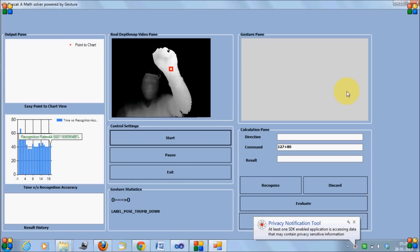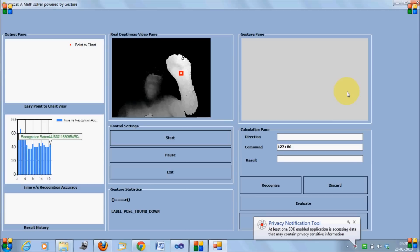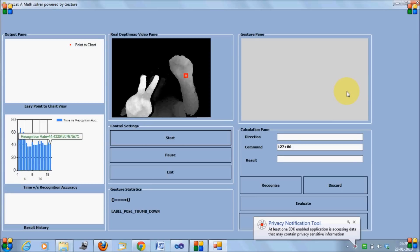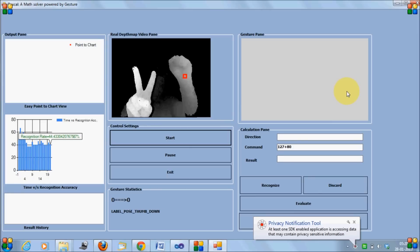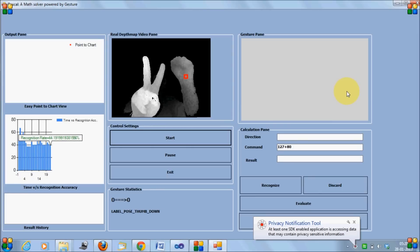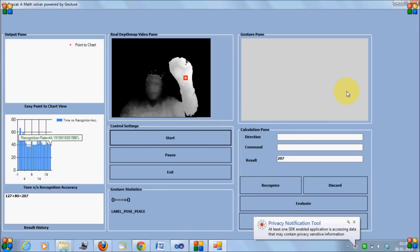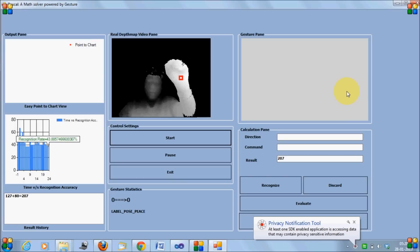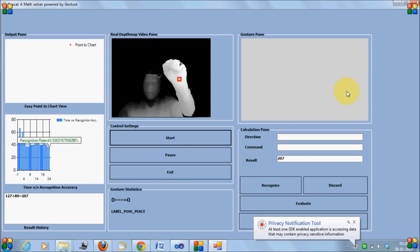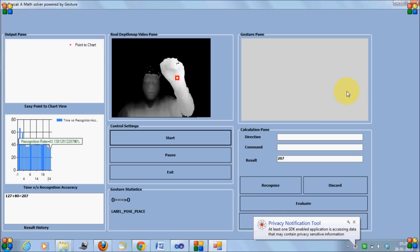Plus 80. Now I want to get the result. I'll give V sign. It should perform the mathematics and you can see the result appearing in the result box as well as in the log list box by the bottom left corner.